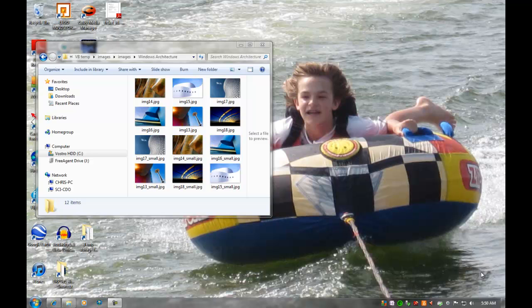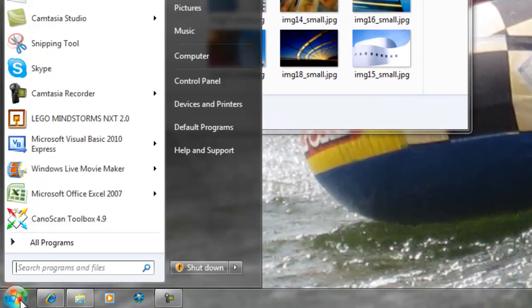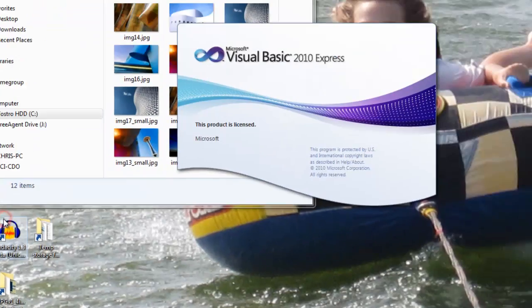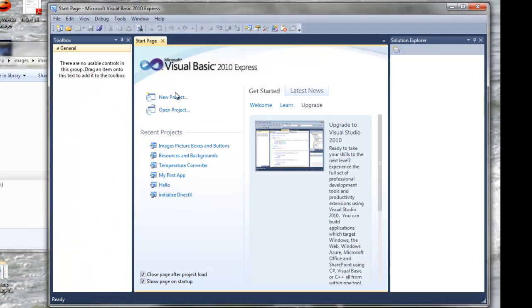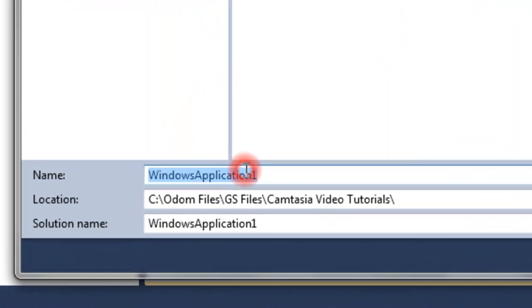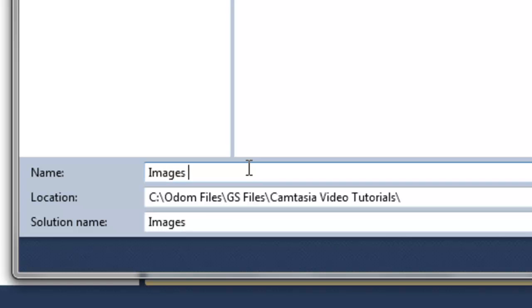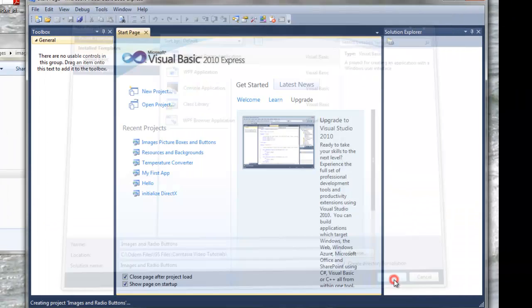The new version, VB.net, calls these buttons radio buttons. They were called option buttons in the past, so if I revert to my old days, forgive me. Let's start Visual Basic Express and create a new project. I'm naming this one Images and Radio Buttons in the usual place.